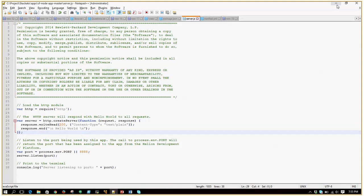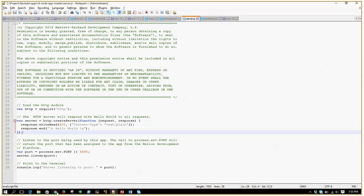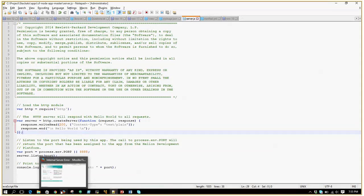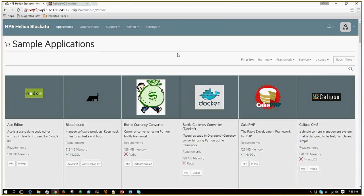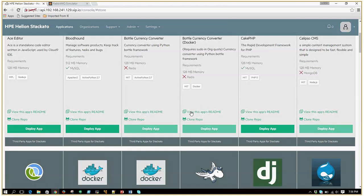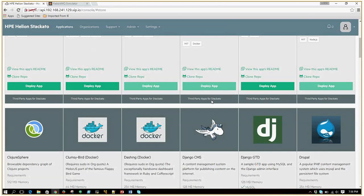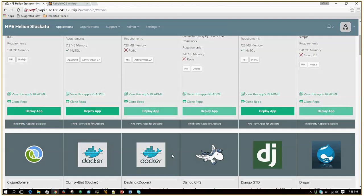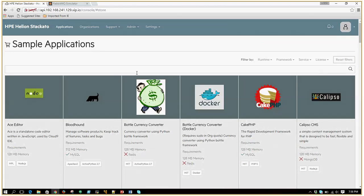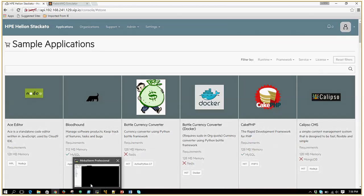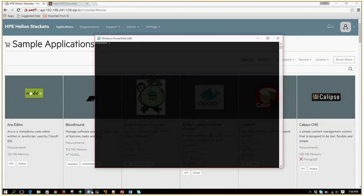To do that, we'll need something called the Staccato client, which you can install on your laptop. This will basically talk to your Staccato server and can pull in all your account information, application information, and all those things. It can also push your own application onto Staccato.